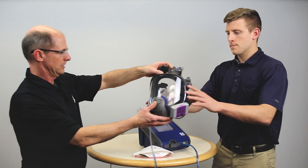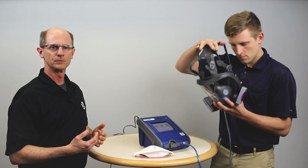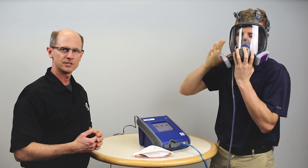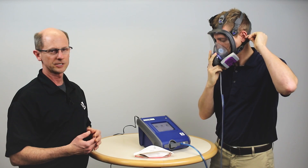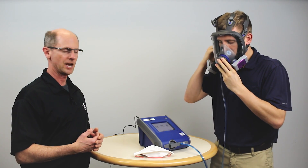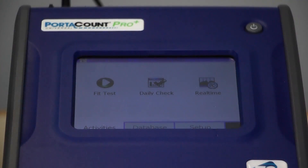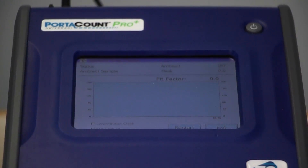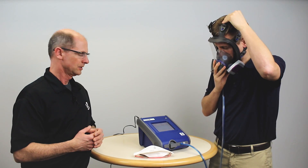I'll put this on and demonstrate how real-time mode can help learn how to adjust the respirator. I'm using a PortaCount in standalone mode — I've already completed the daily check. I've connected the clear sample tube to the fit test adapter and the other end of the twin tube to the respirator. From the activity screen, I simply hit real-time and it starts into real-time mode.